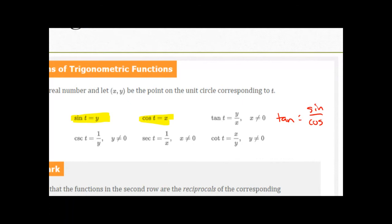Then we have the reciprocal functions. Cosecant is the reciprocal of sine, so that's 1/Y. Secant is the reciprocal of cosine, so that's 1/X. Cotangent is the reciprocal of tangent, so now it's X/Y. A helpful way to remember: if you have sine, its reciprocal has 'co' in it, giving you cosecant. Cosine already has 'co', so its reciprocal is secant. Tangent and cotangent are easier to remember.